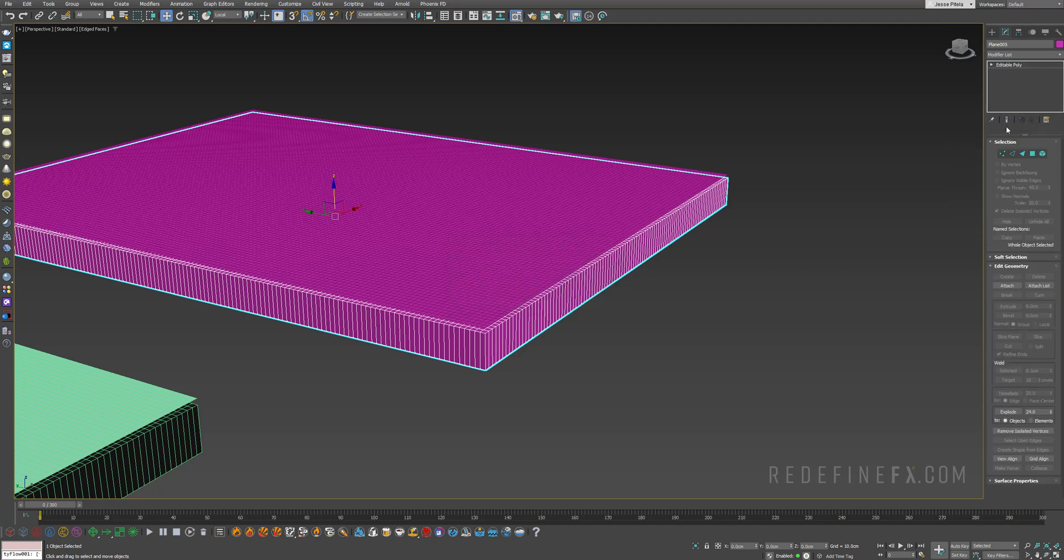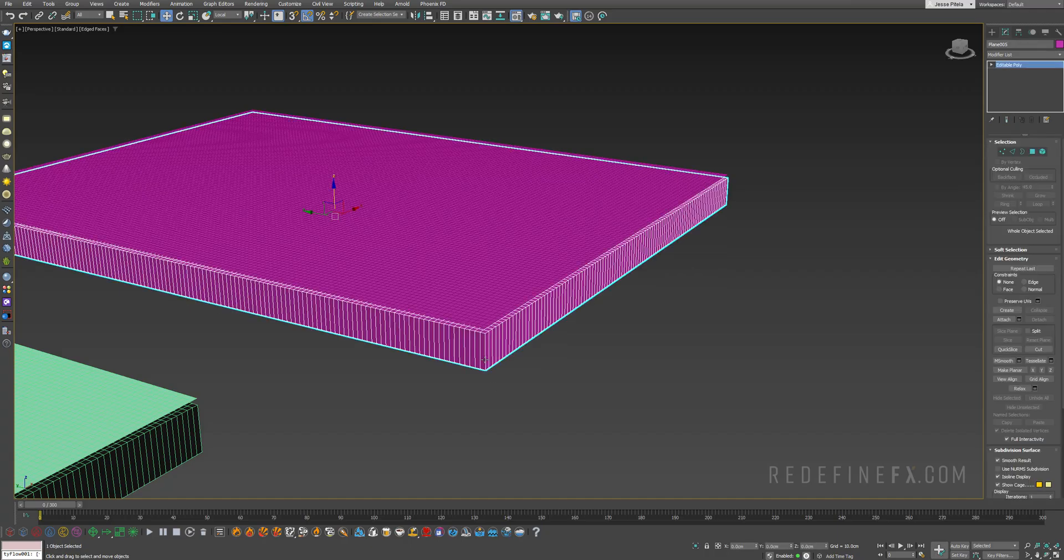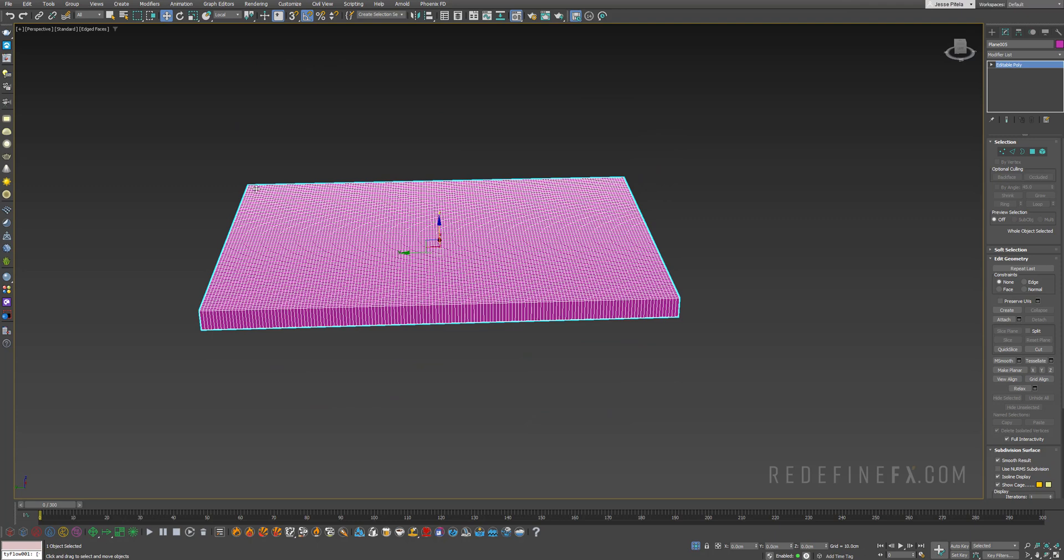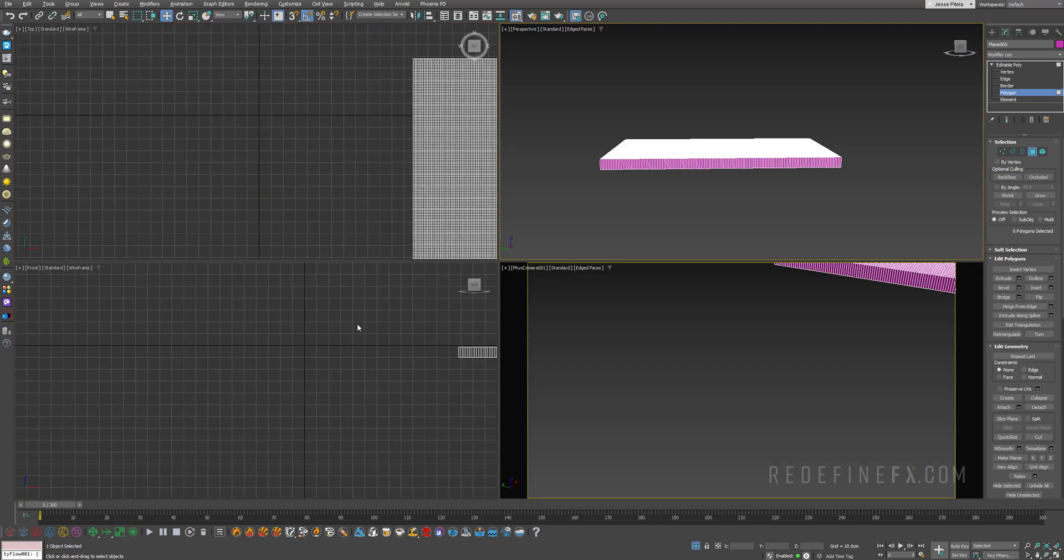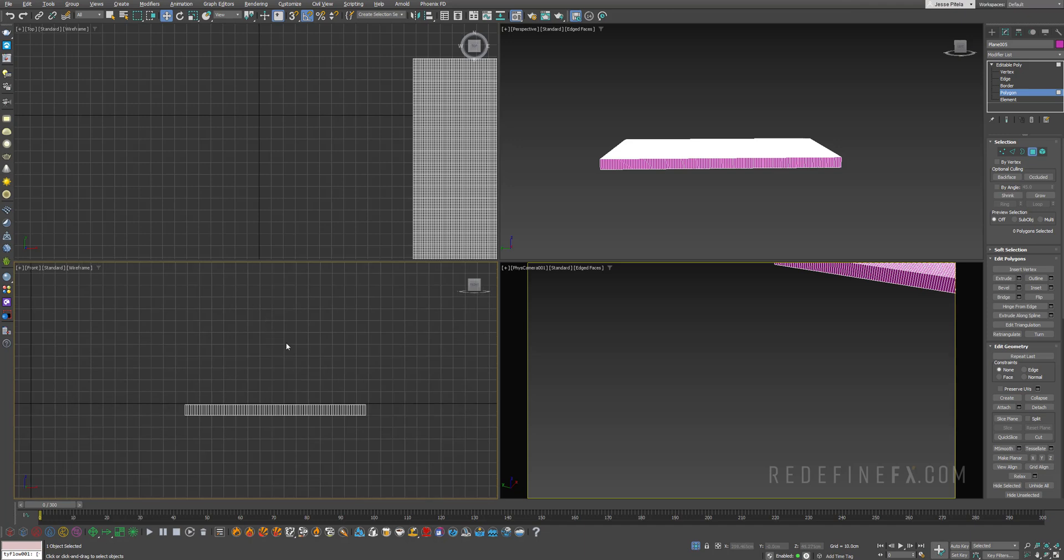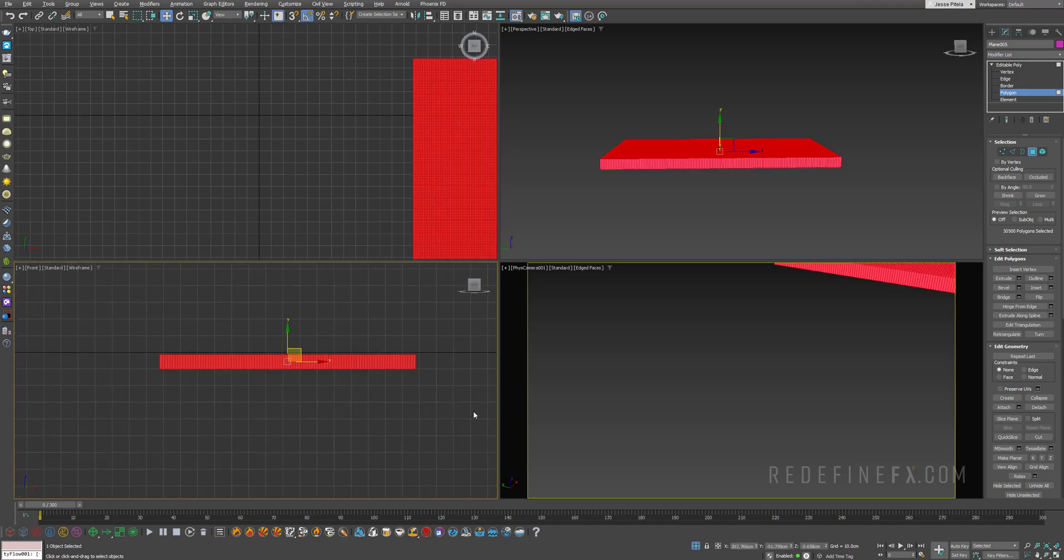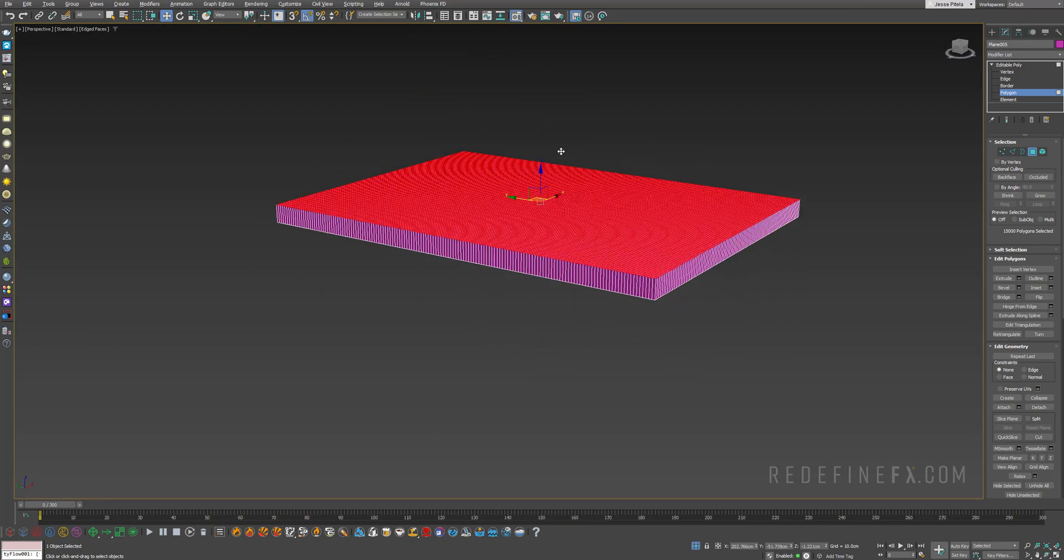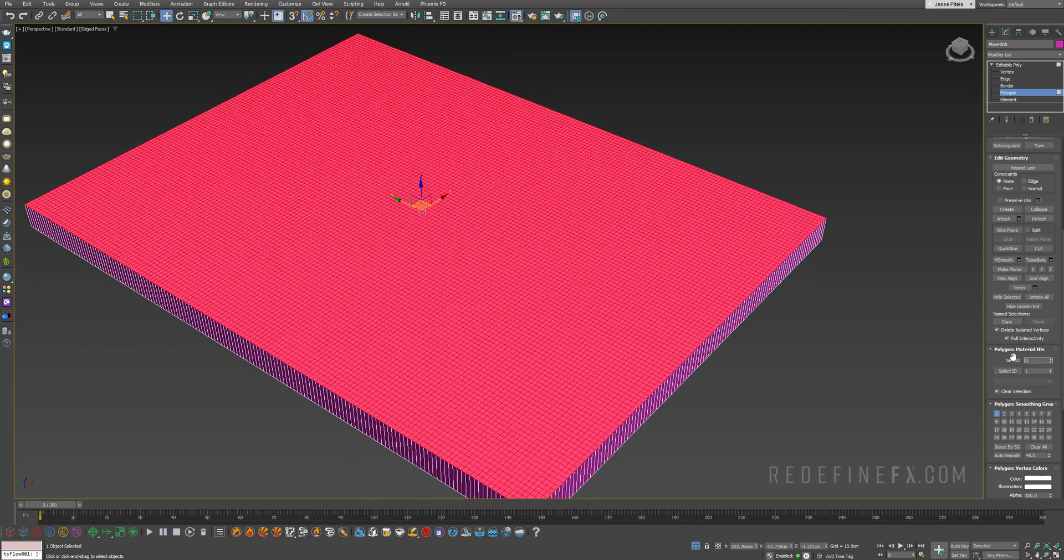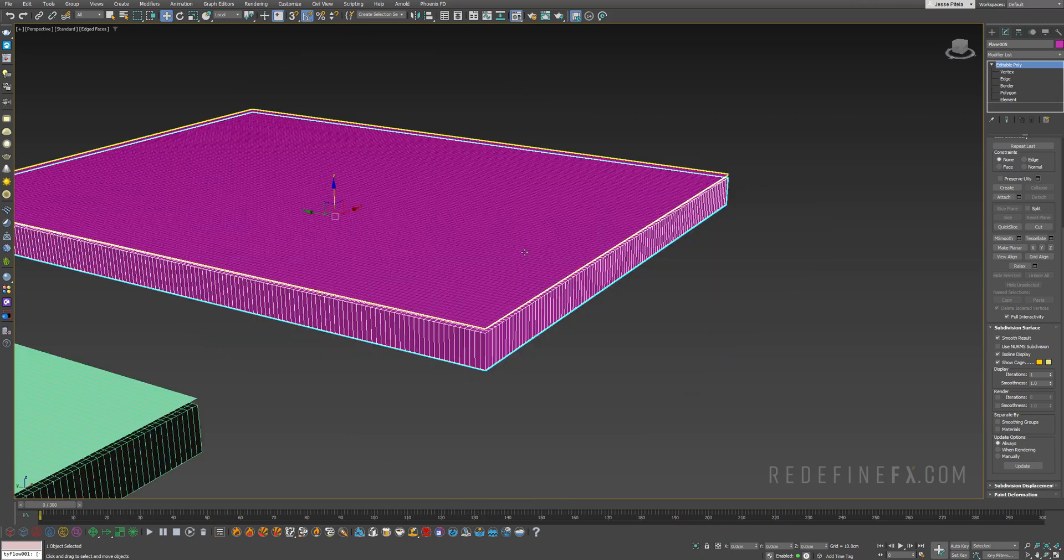Right click and say collapse all, then right click again and make it an editable poly. Then you can do Alt Q to isolate selection and we just need to assign a separate material ID to the top polygons. Select polygons, Alt W to go into your front viewport. Select everything, then hold Alt and deselect everything but the top polygons. You should end up with something that looks like this and assign a material ID 5 to those top polygons.